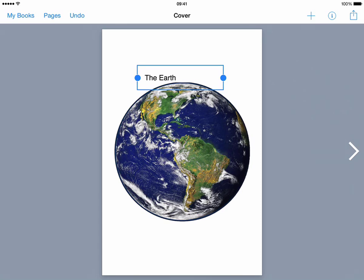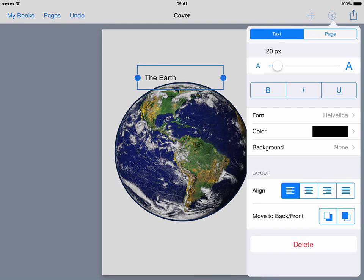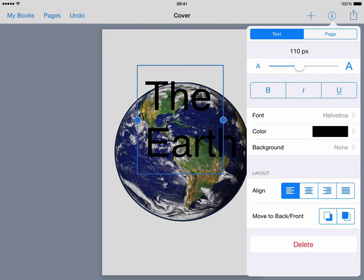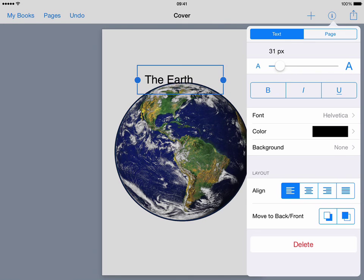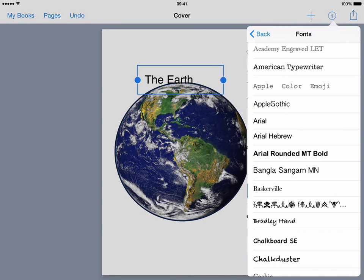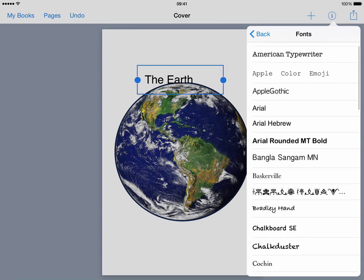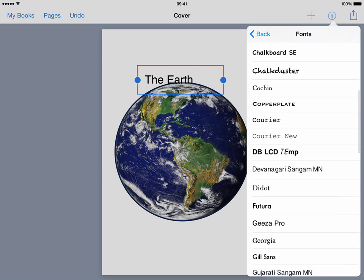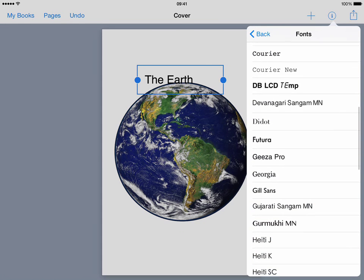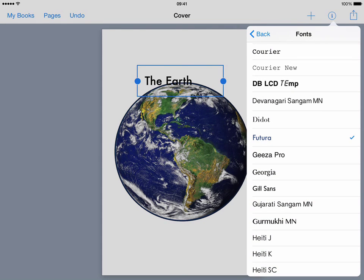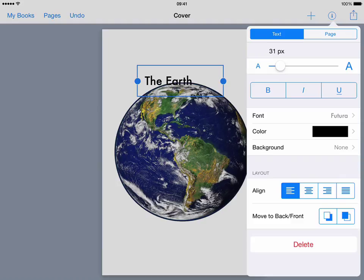But I want to format my text so I'm going to select my text, tap on the inspector and I can now do things with it such as make it bigger and smaller. I can change the font if I want to and there's quite a few fonts that come as standard within Book Creator. I'll just choose Futura for now and go back.